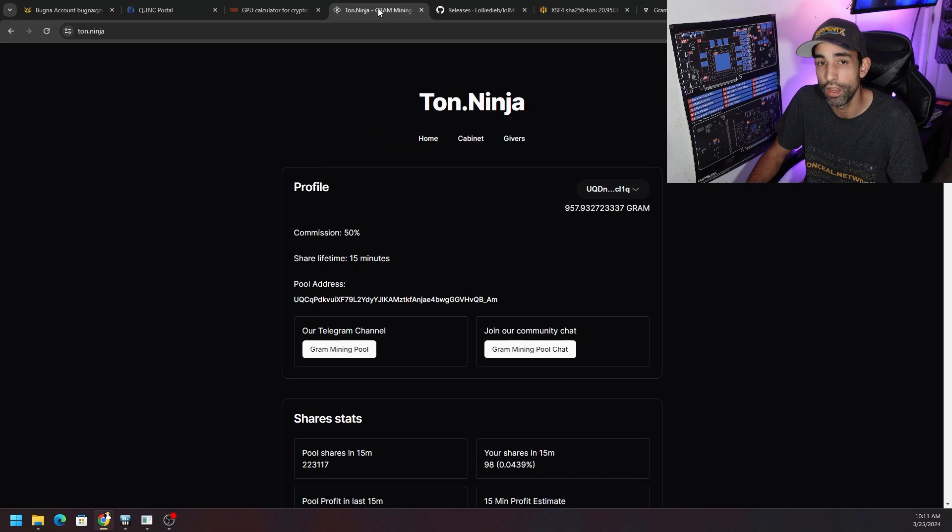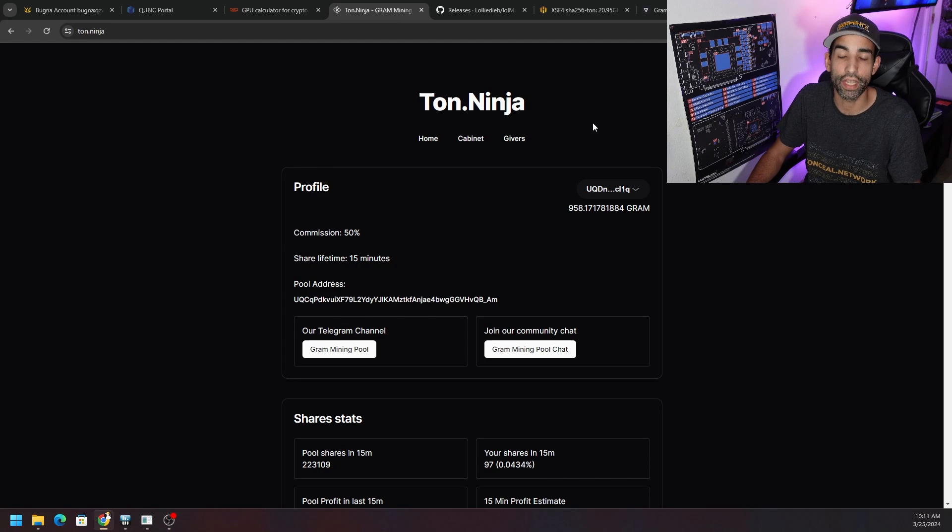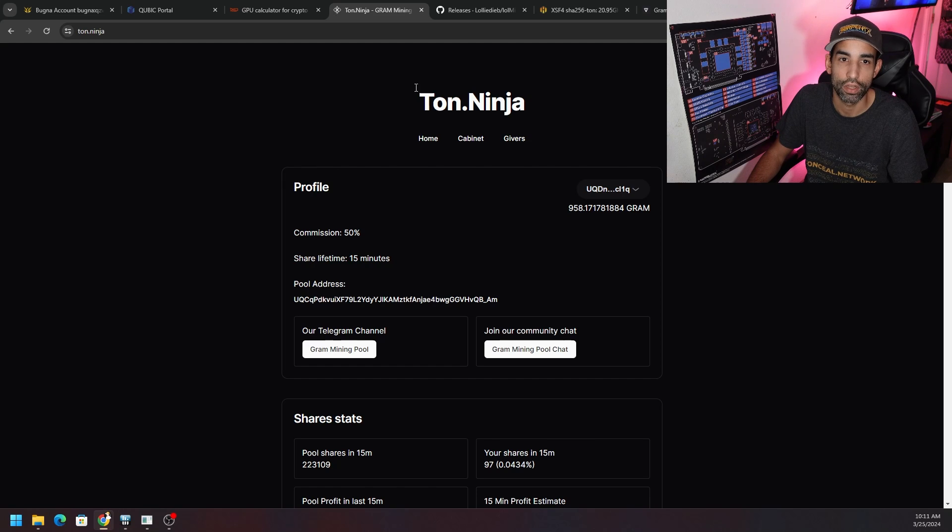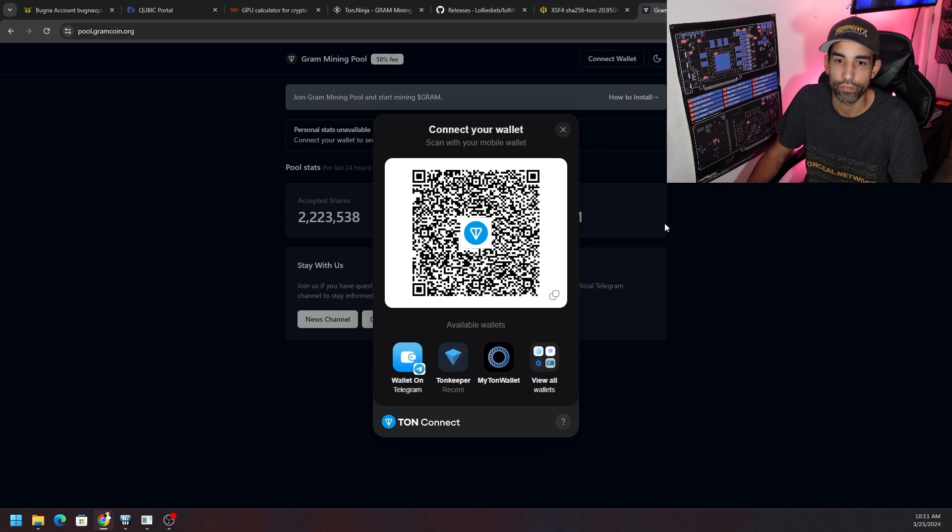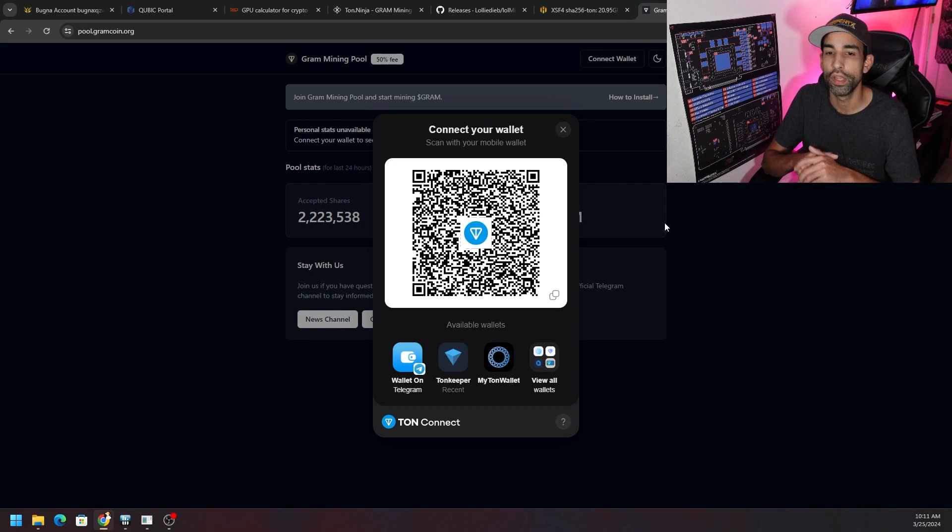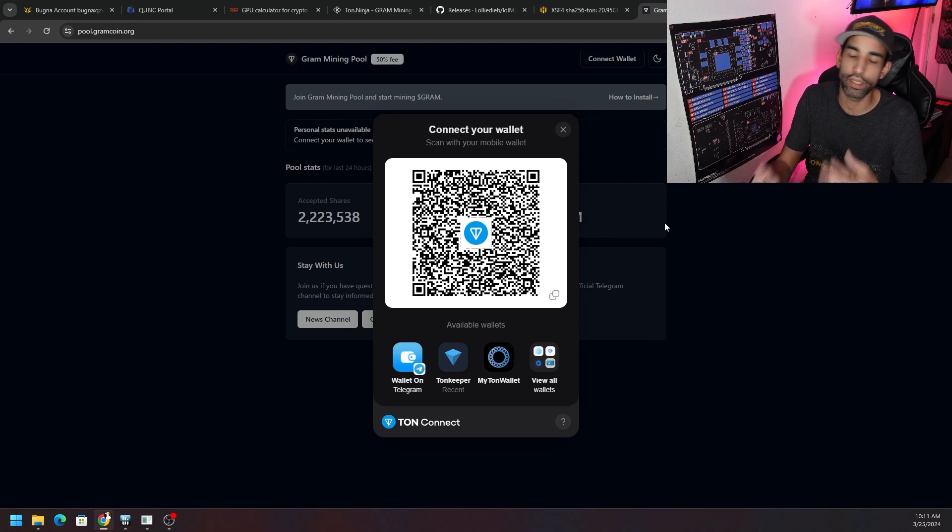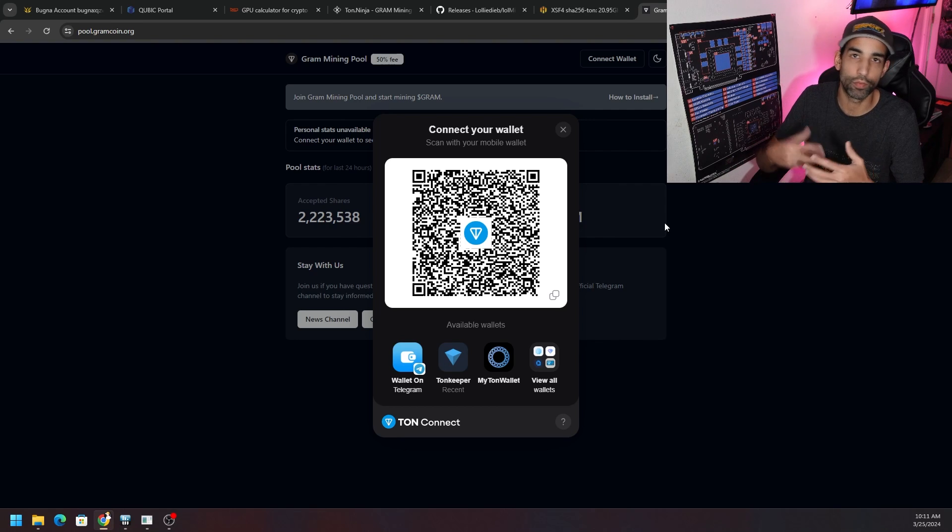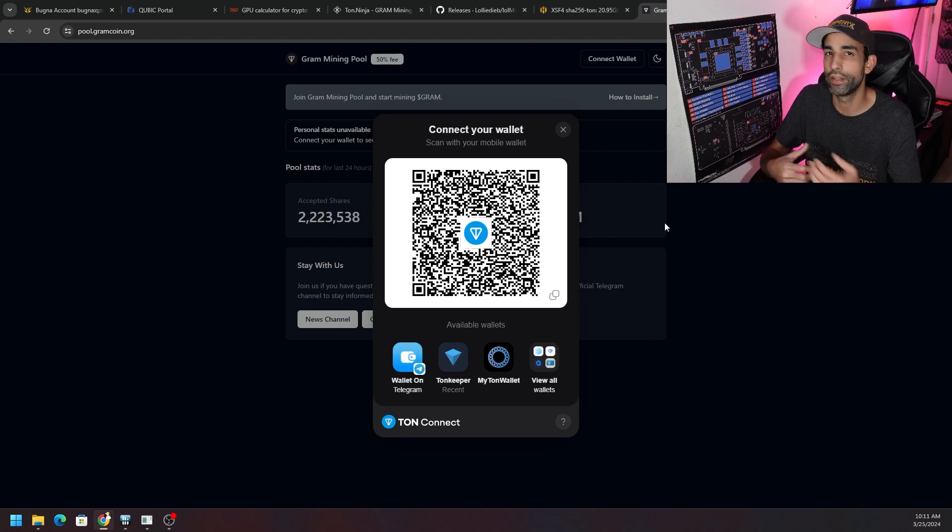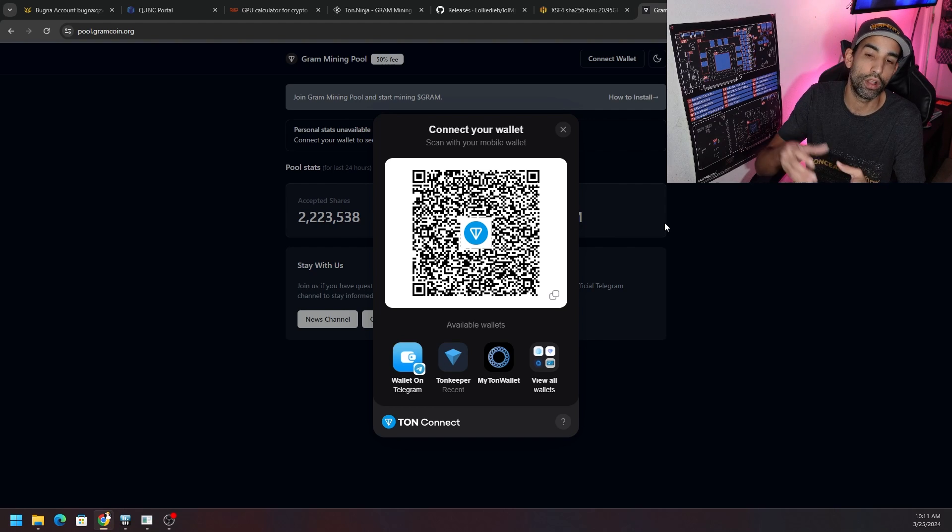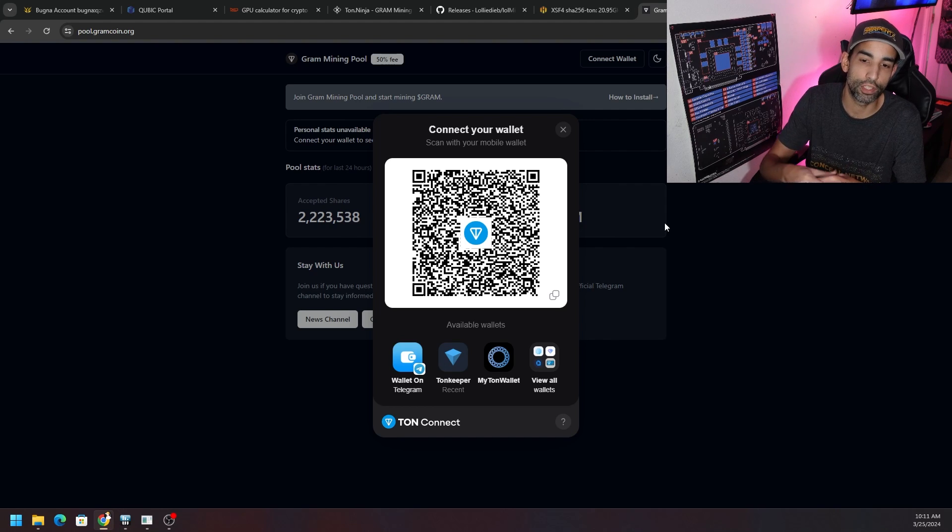Right now I'm using ton.ninja, also was using gramcoin. If we go to gramcoin or pool.gramcoin.org, we click connect our wallet just like we might see with MetaMask or Binance Smart Chain or Polygon, whatever. You click connect wallet and then your choices pop up.